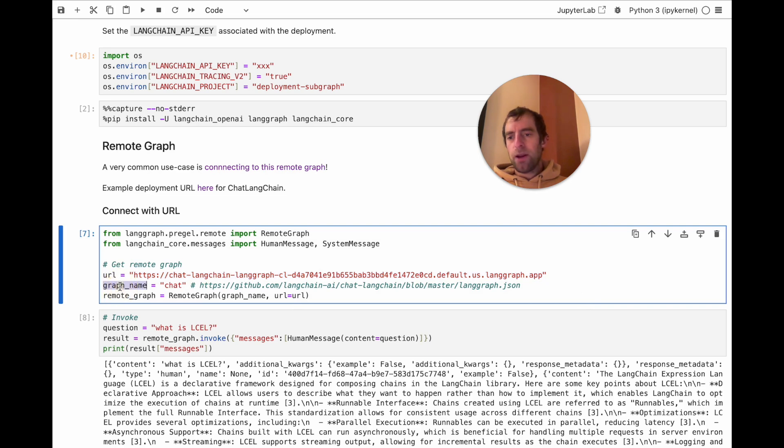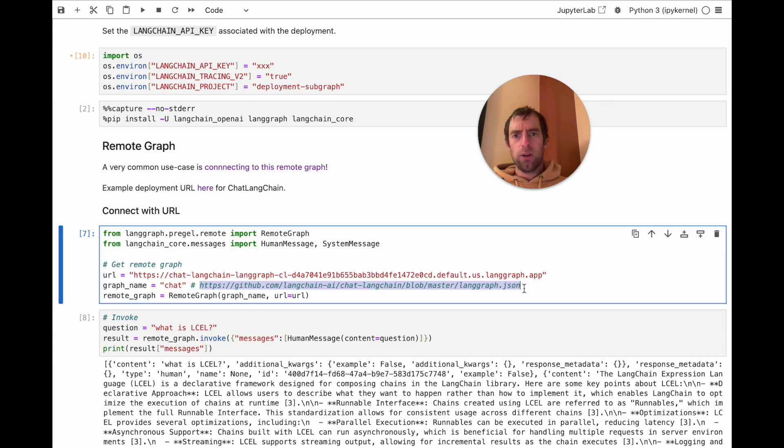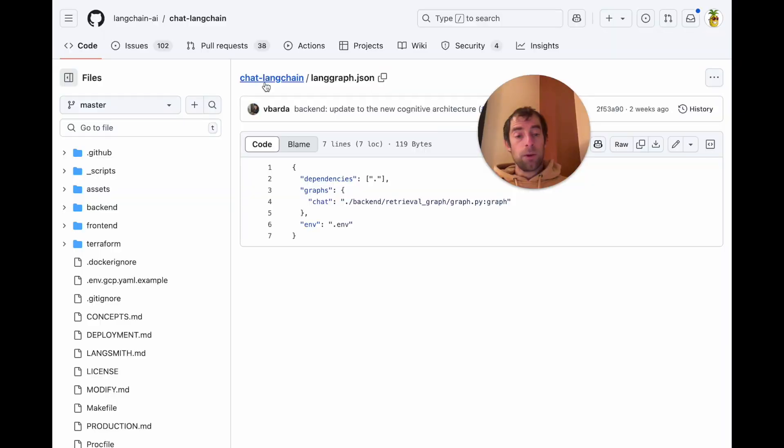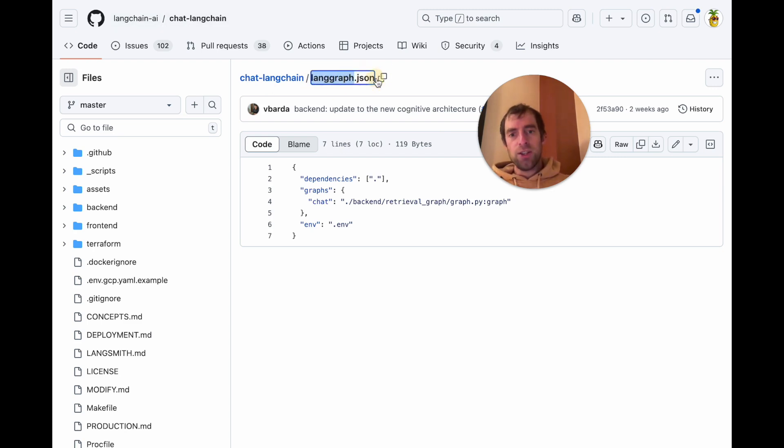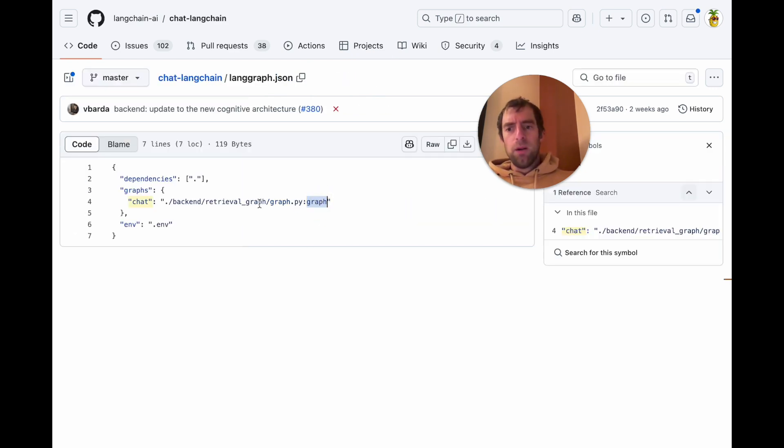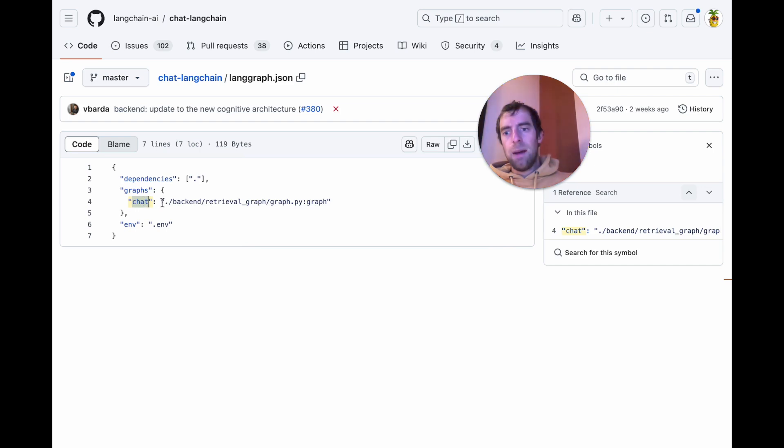And I'm just going to supply a graph name. Now what's this graph name? Go to the repo associated with the graph you want to work with. For example, with chat LangChain, it's right here. So it's LangChain.ai, chat LangChain. And the LangGraph.json is the config file that deployment uses. And the name of the graph is just going to be noted here. So in this case, the graph name is chat, and that points to the code itself.